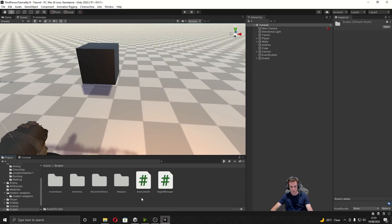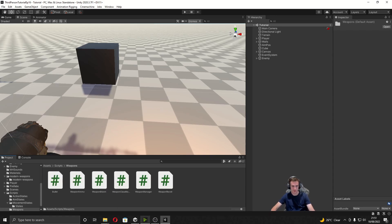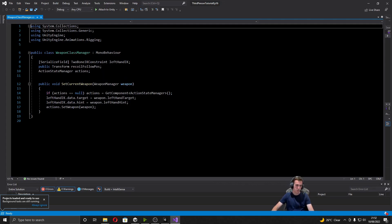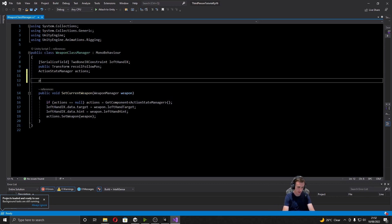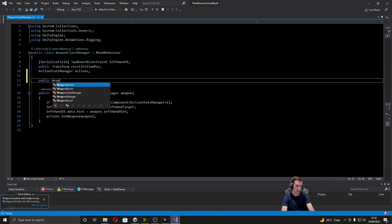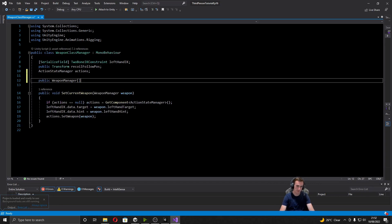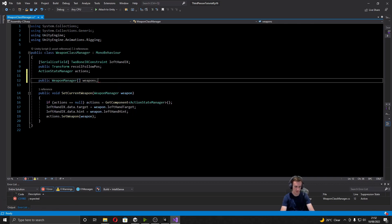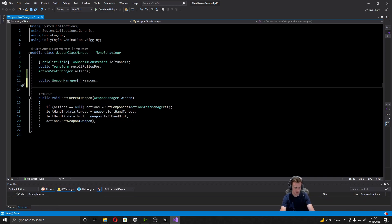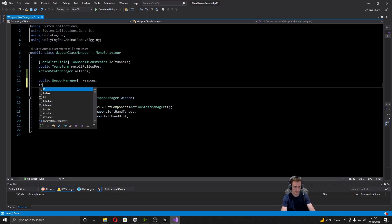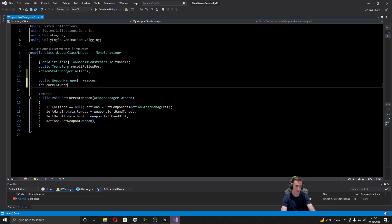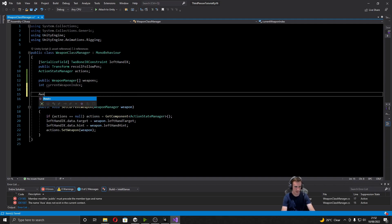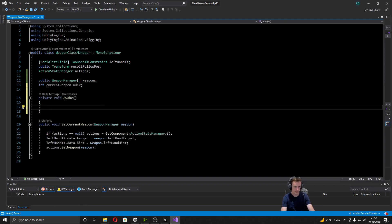The first thing we're going to want to do is go to the weapon class manager that we made in the last episode. Once we're in here we're going to create two new variables: the first one is going to be a public weapon manager array and I'm going to call this 'weapons', which is just an array of all the weapons we can scroll through. The next is just an integer for the current weapon index. After that we can create the Awake function, and in here first of all we're just going to set the current weapon index to zero so we always start on the first weapon.